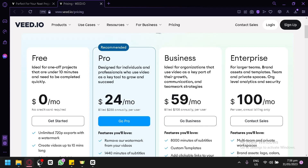Whether you're a content creator, social media enthusiast, or just someone looking to add a professional touch to your videos, Veed has all the tools you need to create stunning visual content. In this tutorial, we'll guide you through the basic features and functionalities of Veed and show you how to navigate the platform to edit and enhance your videos.